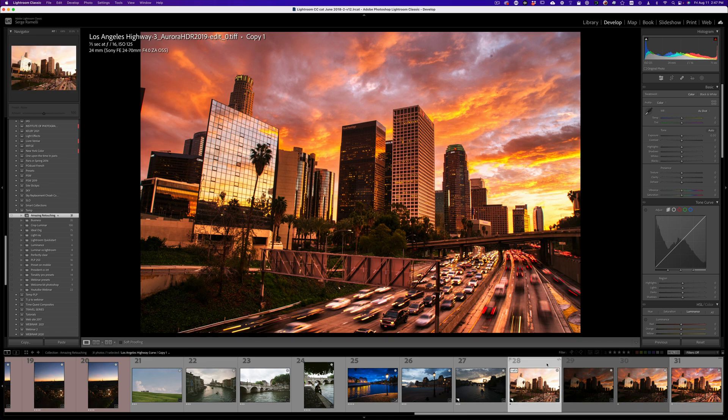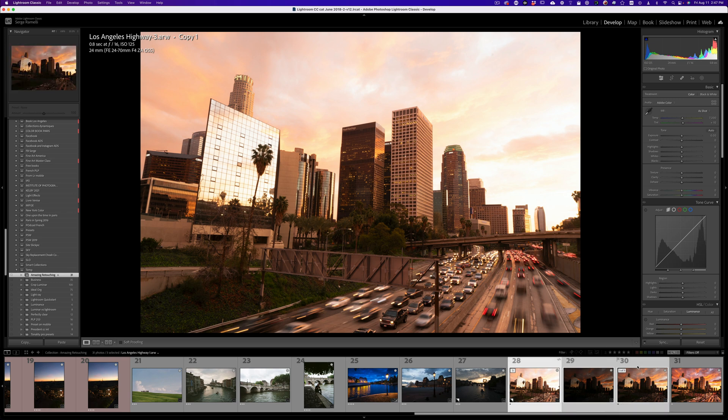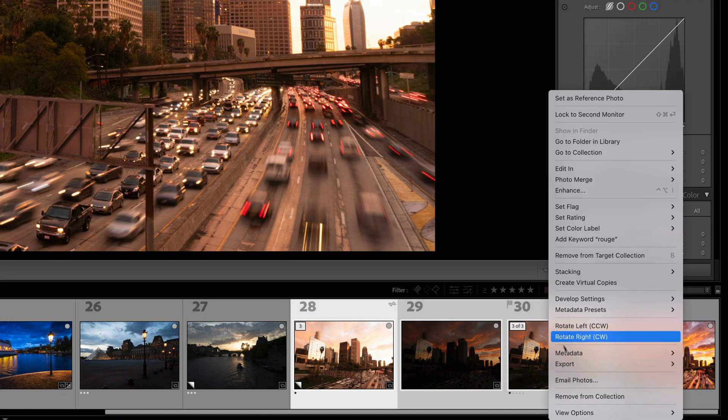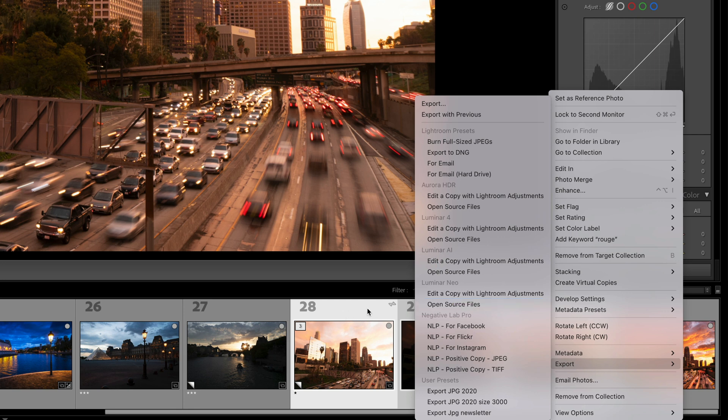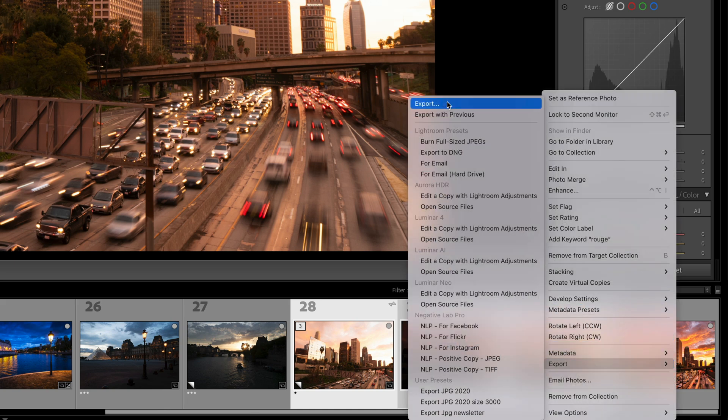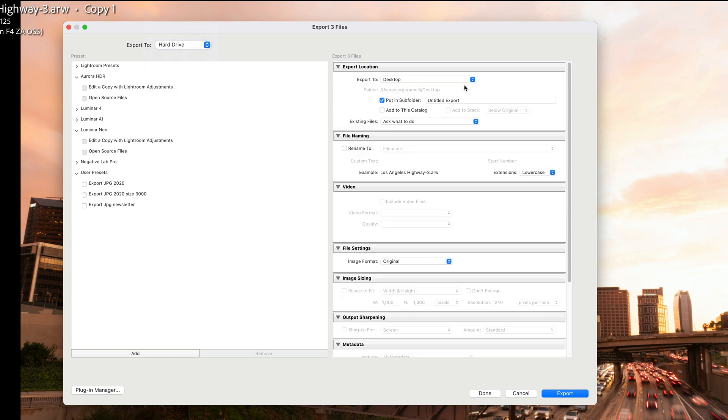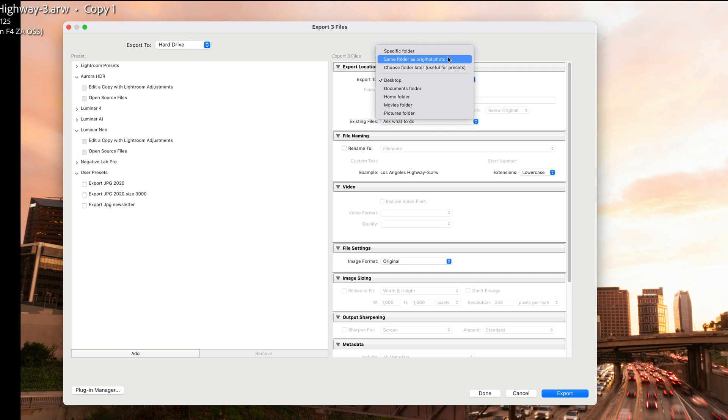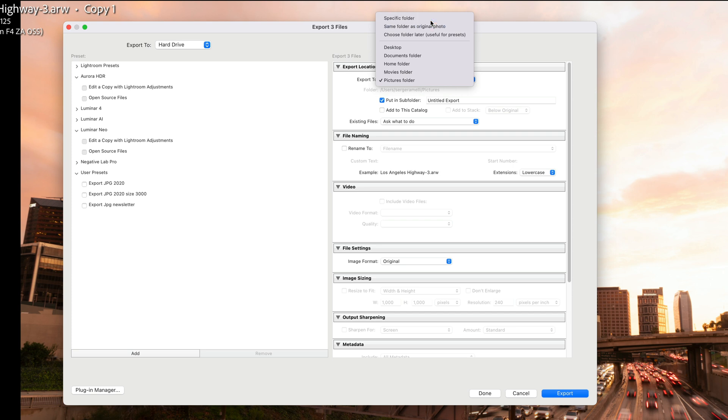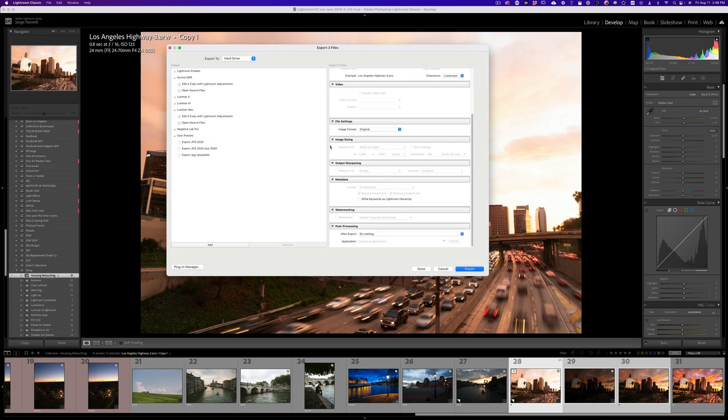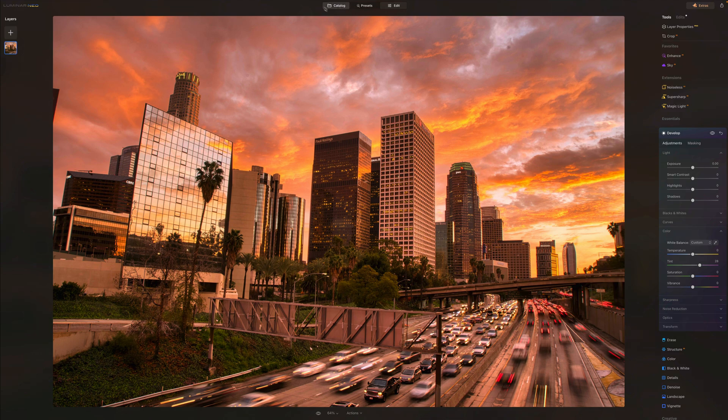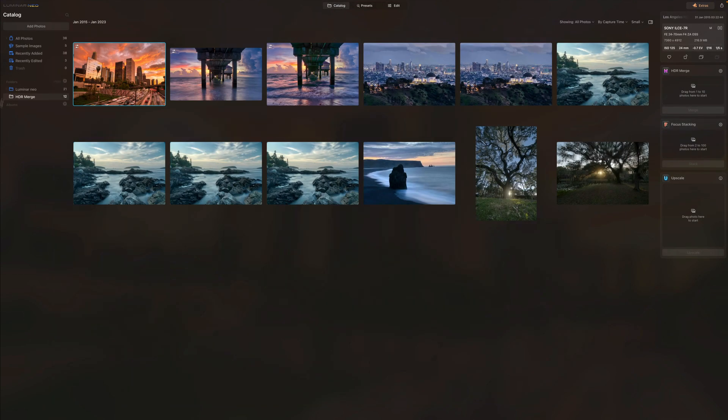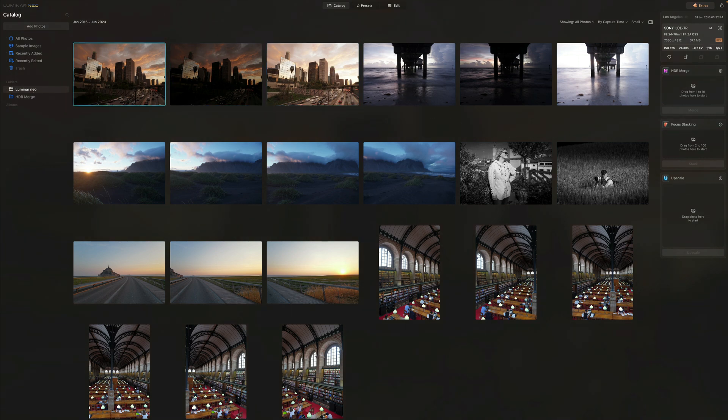Now let's do Luminar. So how do you do Luminar? Well Luminar, the problem is that the plugin doesn't work well with Lightroom, meaning I cannot right click, export. If I do export Luminar Neo, even source file is only going to export one of the files, not all three. If you know a way around it, leave me in the comments. What I did is I basically exported the three files into a folder called Luminar Neo. So I just go here, I go to hard drive, choose folder, picture folder. Specific folder, choose. And I have a special folder called Luminar Neo and I just export it as original. And then I go to Luminar Neo here. Don't show that.